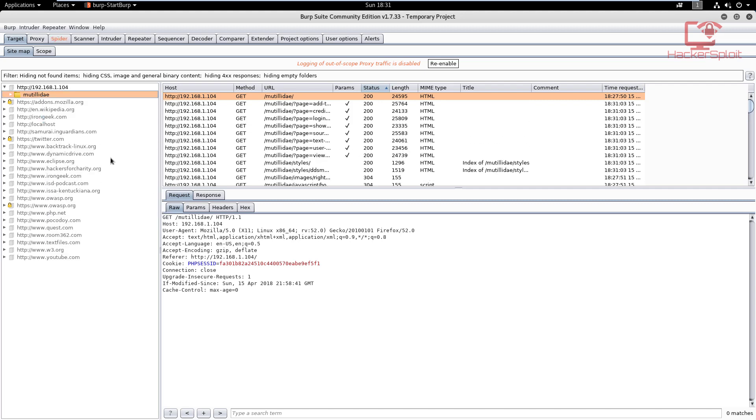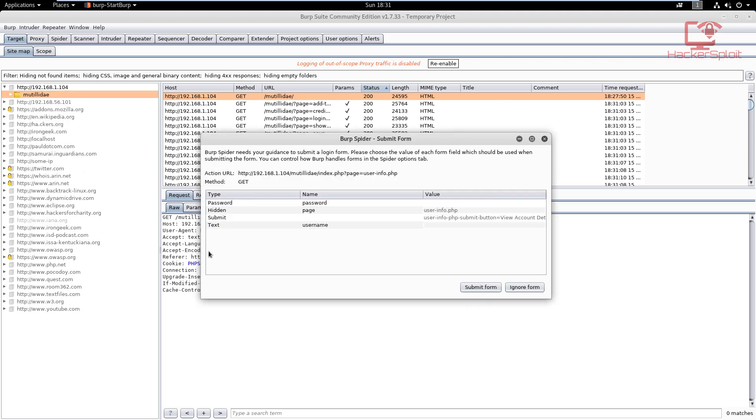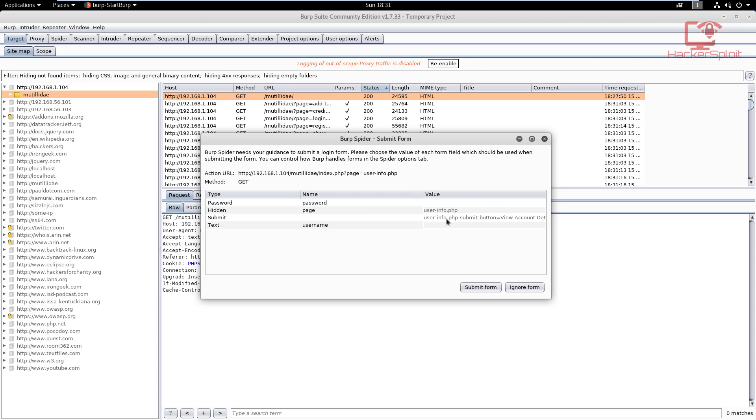I'm going to spider this branch. Now something interesting is going to start happening. As you can see, it's going to start getting all the links, all the resources that it can. It's going to keep prompting you with submit forms. What you can do is just ignore the form. There'll be quite a few—essentially, these are default login forms where it's asking you to enter credentials that you might want to enter.